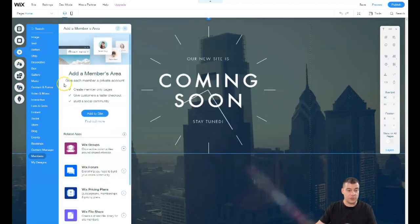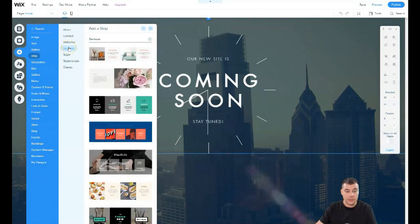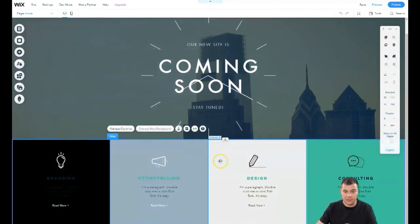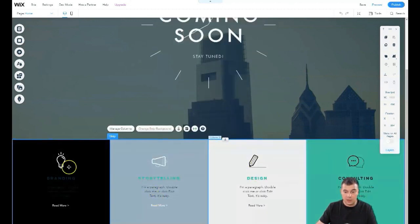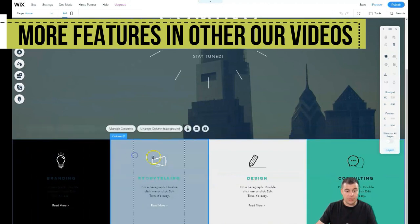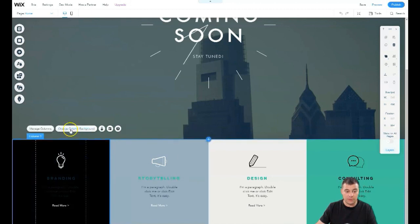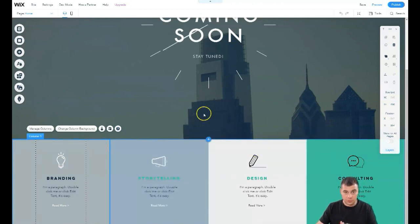Going back to the plus button — let's add a strip. There are pre-made strips like 'About,' 'Contact,' 'Welcome,' 'Services,' and so on. For example, let's add a 'Services' section. Everything here can be changed — icons, tags, all the content. We have four columns, and you can manage columns and change the column background for each one.